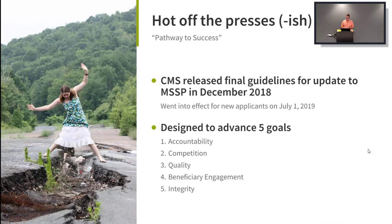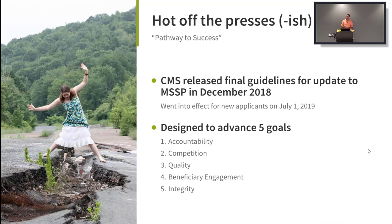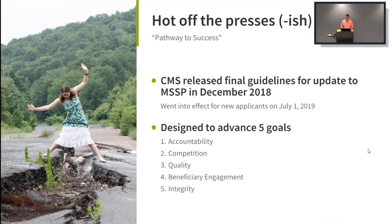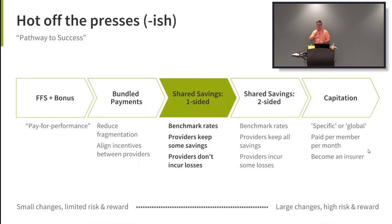The update is designed to advance five goals. On accountability and competition: they mean higher risk, higher reward — you're accountable because if you don't do well, you bear the pain rather than CMS. On beneficiary engagement: there are provisions allowing ACOs to incentivize their beneficiaries per incident of care — for example, an ACO could pay for a patient's cab ride to a wellness visit. That's baked into the new incentive structure.